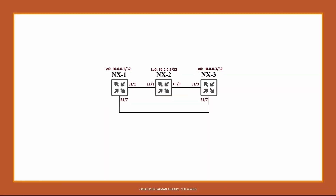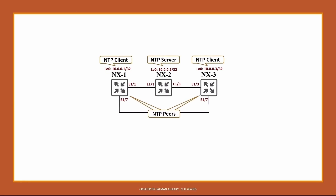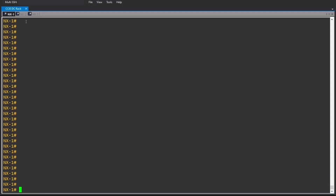Now let's demonstrate this in the lab. We need to configure Nexus 1, 2, and 3 as following: Nexus 2 will be the NTP server using the ntp master command. Nexus 1 and Nexus 3 should be NTP clients for this server, and they will be NTP peers with each other. Before we start, let's make a time difference between these switches — I will make Nexus 2 different than Nexus 1 and 3 by a few seconds.